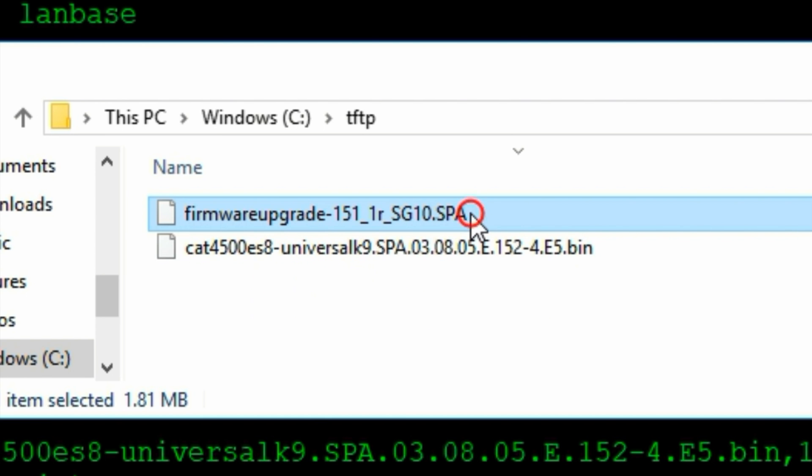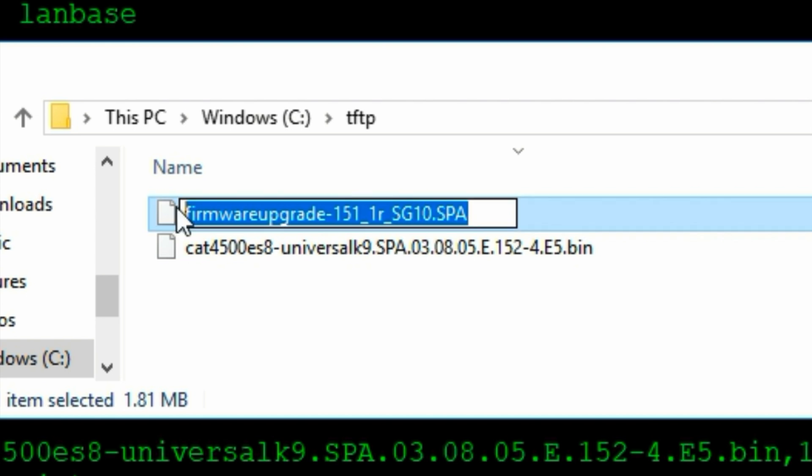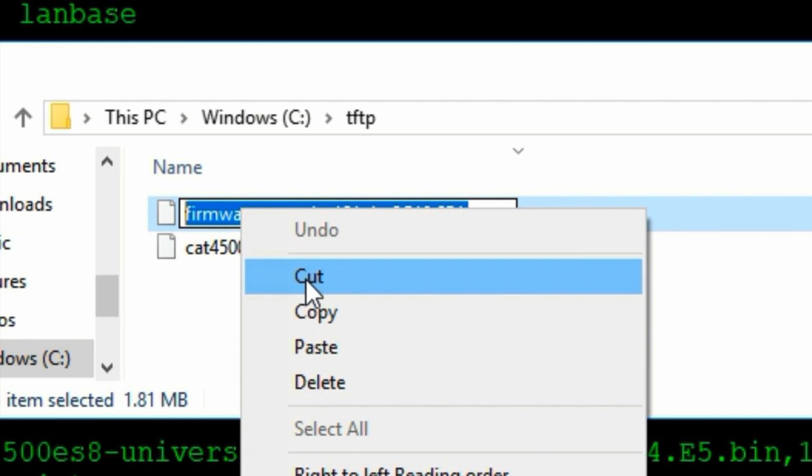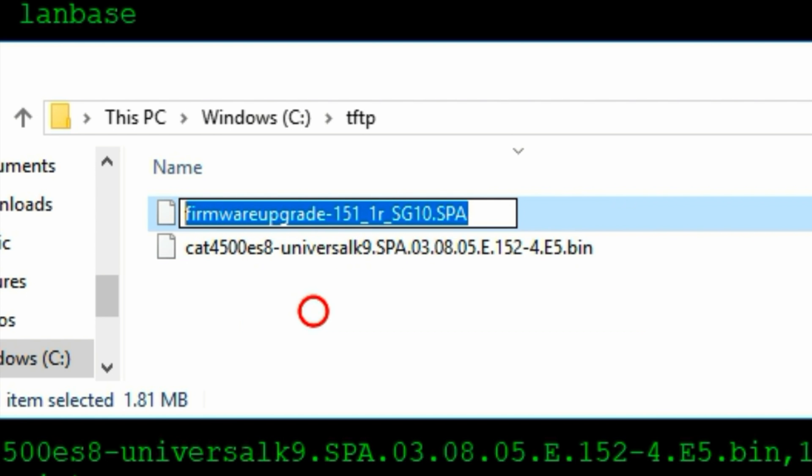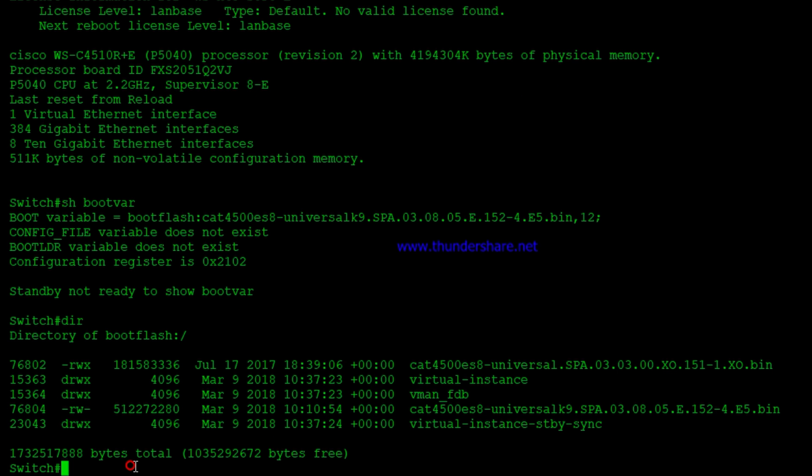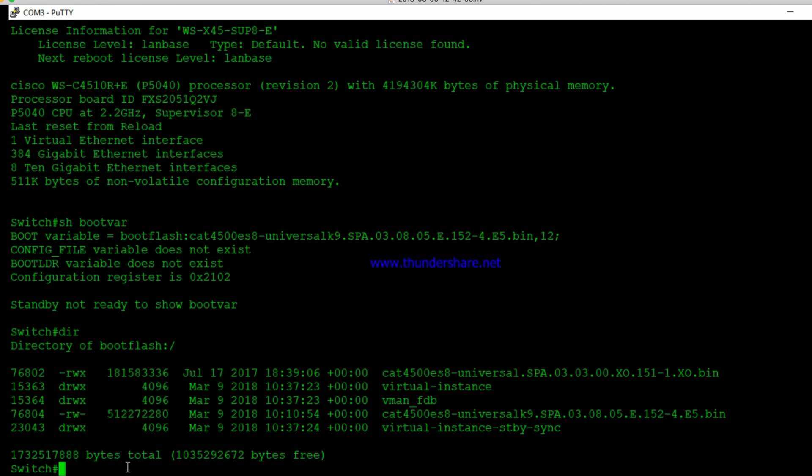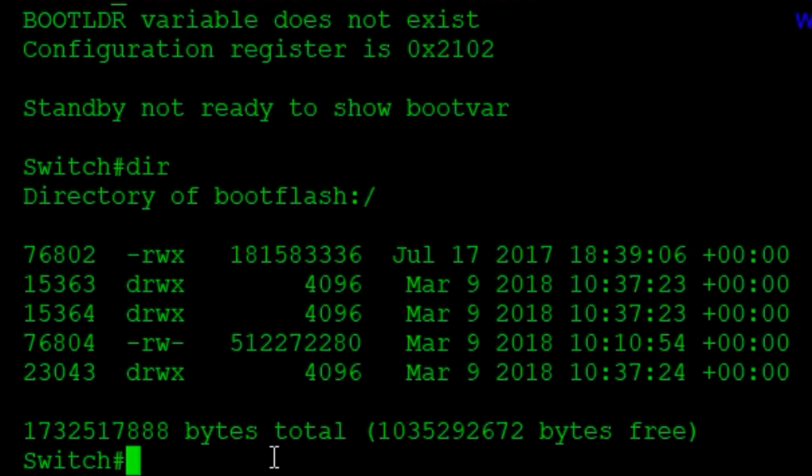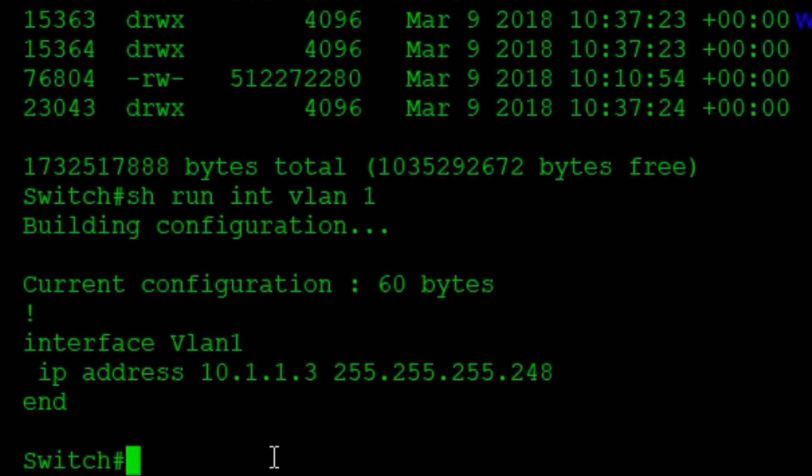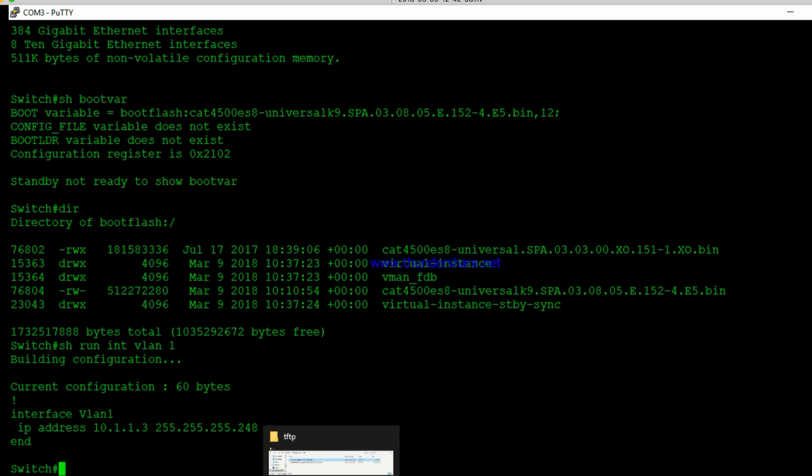So what we can do now is just go ahead and copy this file. We're just going to copy that name so that we can paste it in when we do our TFTP update. Okay, so now we just want to make sure that we have IP connectivity. I already do here, but I want to show you.